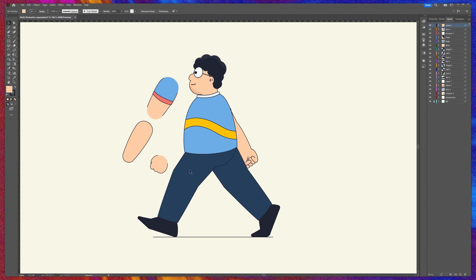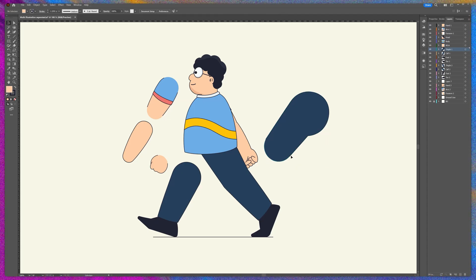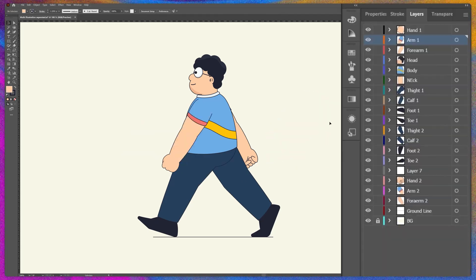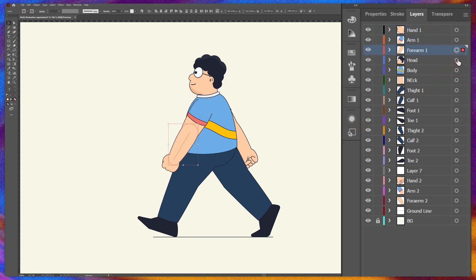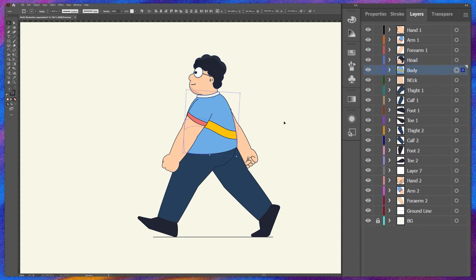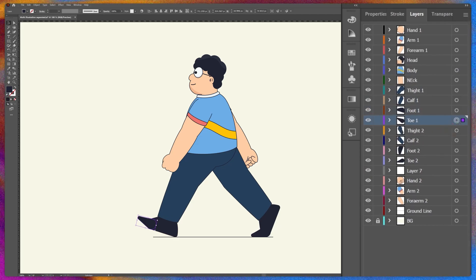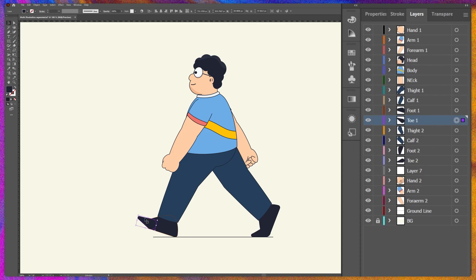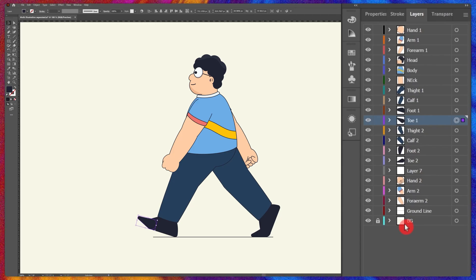I have done the same with the hat and the thigh layer. The hand, arm, and forearm are in a separate layer; the head in a separate layer; the whole body in a separate layer; and all the layers of the leg in a separate layer. I have also separated the toe and the foot into a separate layer so that we can add some foot bend, preparing the illustration file for animation in Adobe Animate.